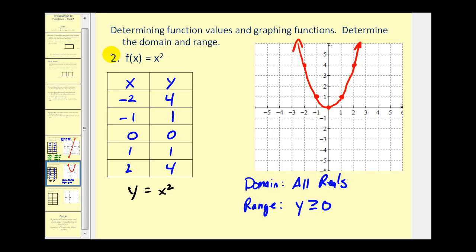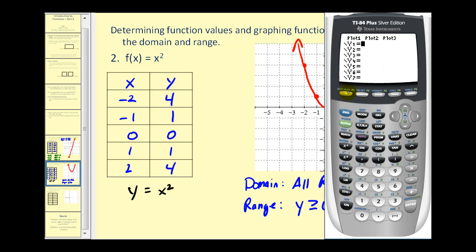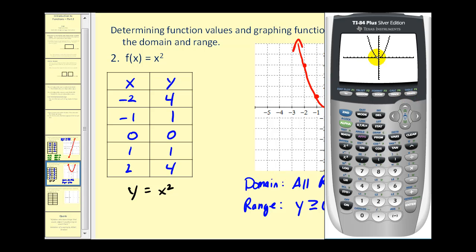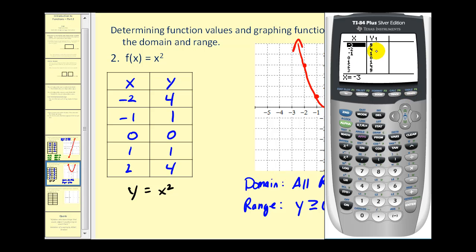We can always verify a graph on the graphing calculator, because f of x equals y, so the equation is already solved for y. Press y equals, type in x squared on the right side for y one, then press graph. There's the graph of our parabola. If we want to find specific points to verify our t-table, press second graph, and we can verify that our t-table is correct from that screen.